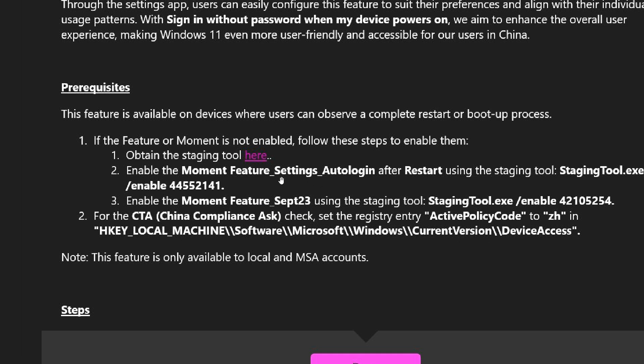And something else to take note of here. They say, Enable the Moment Feature September 2023. Now, that's very interesting because, as I have been posting, in September of this year, we are expecting Microsoft to start rolling out a feature update for this year for Windows 11 called the 23H2 Feature Update. And it's interesting to see that they have mentioned this. Enable the Moment Feature.